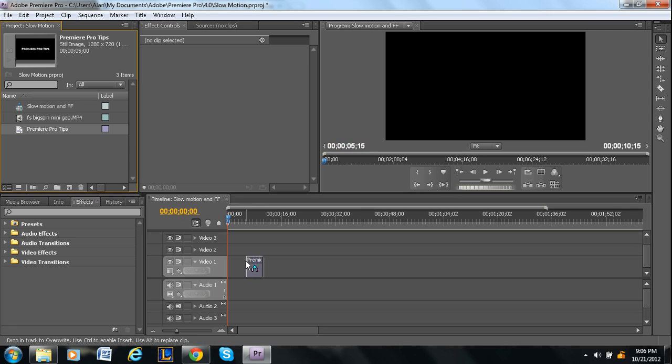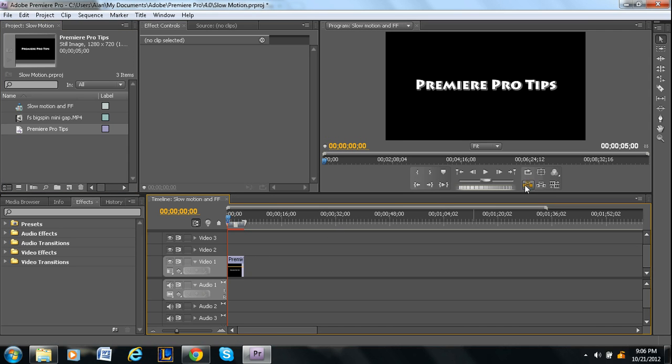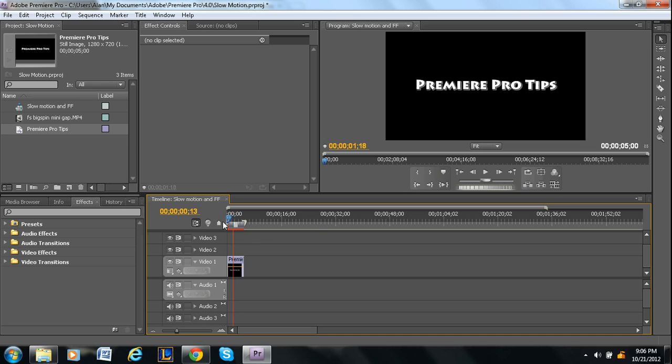So I'm just going to drag that under video one. And there's our thing. And the default is it makes a black background behind it. That's why you can't see the black bar, the black box that I made.